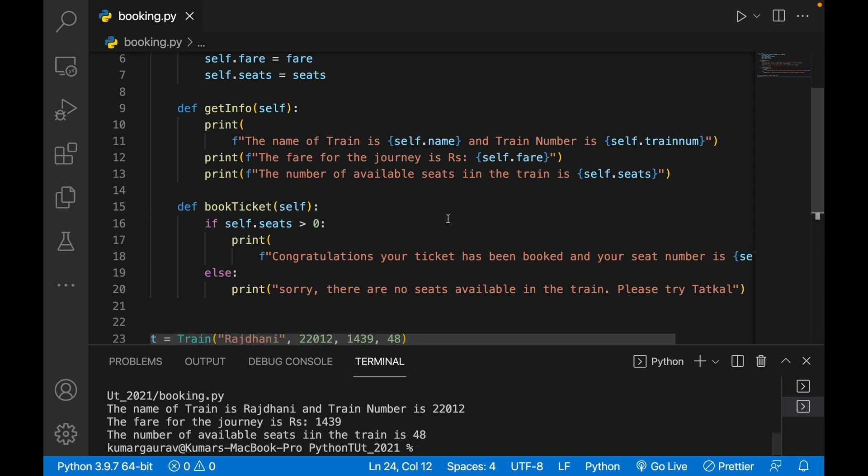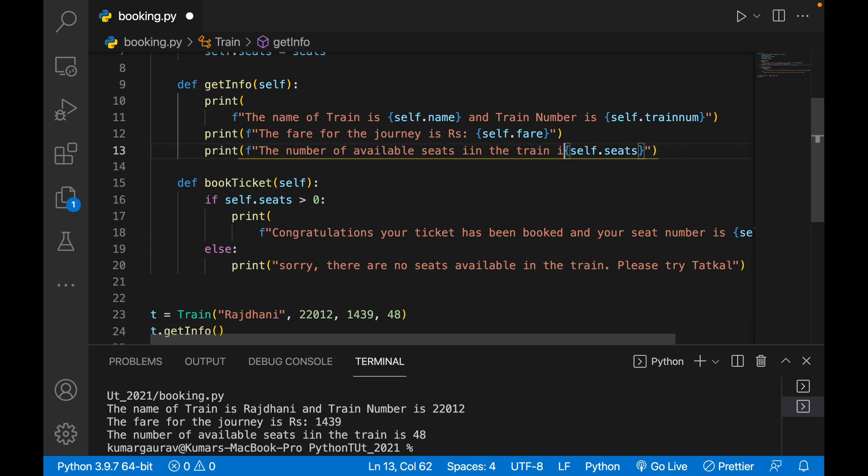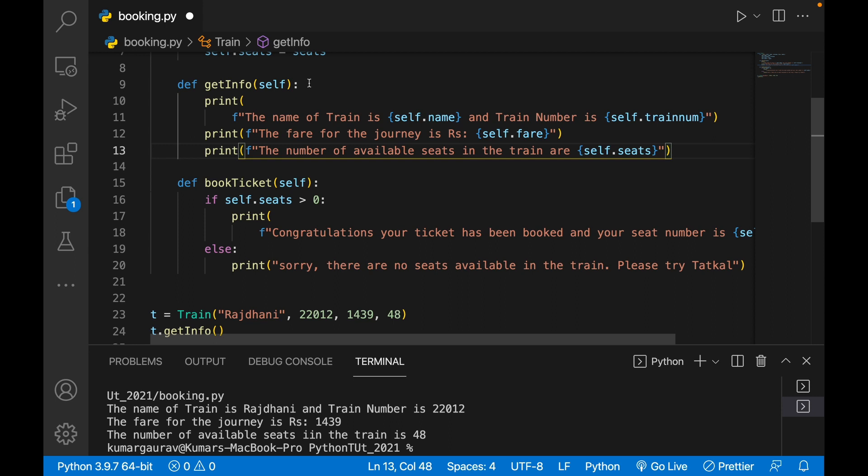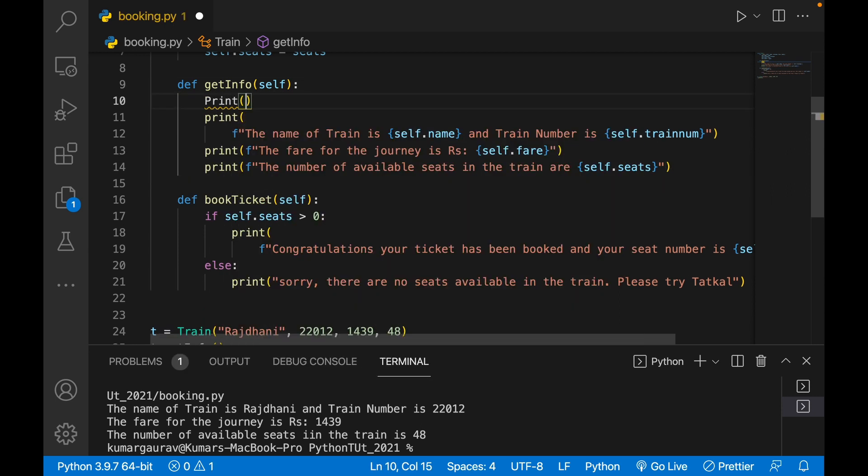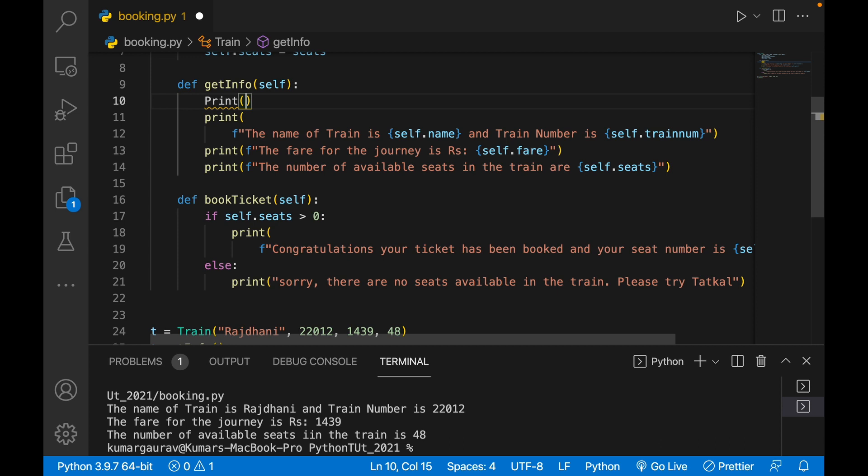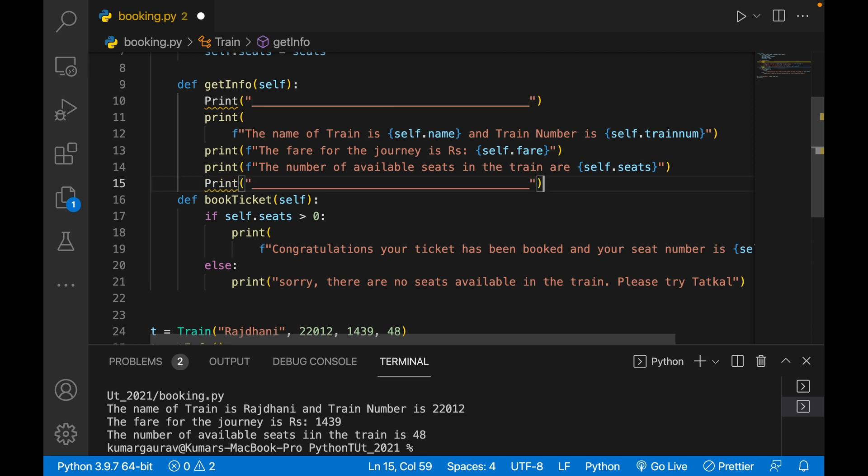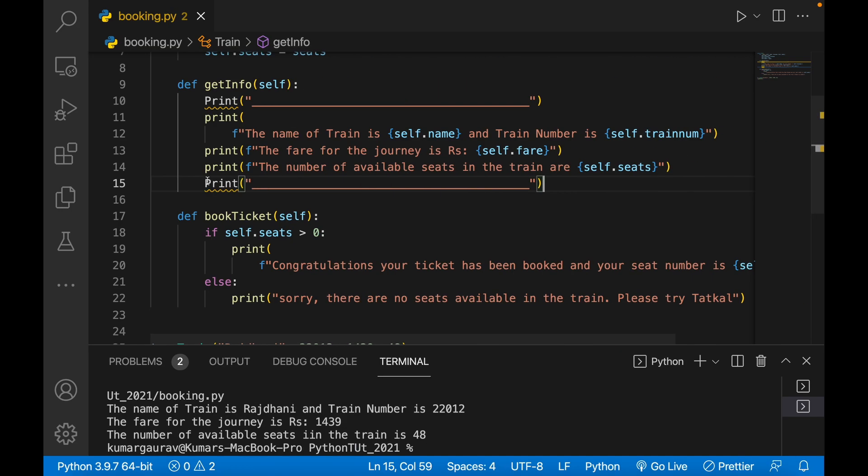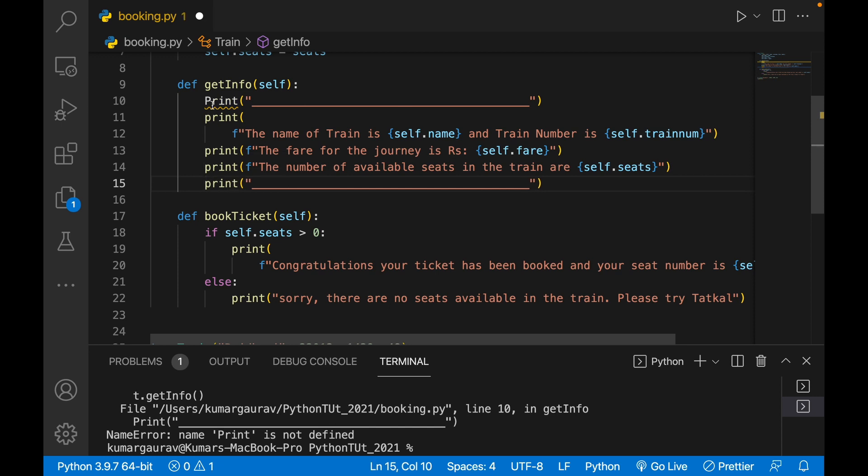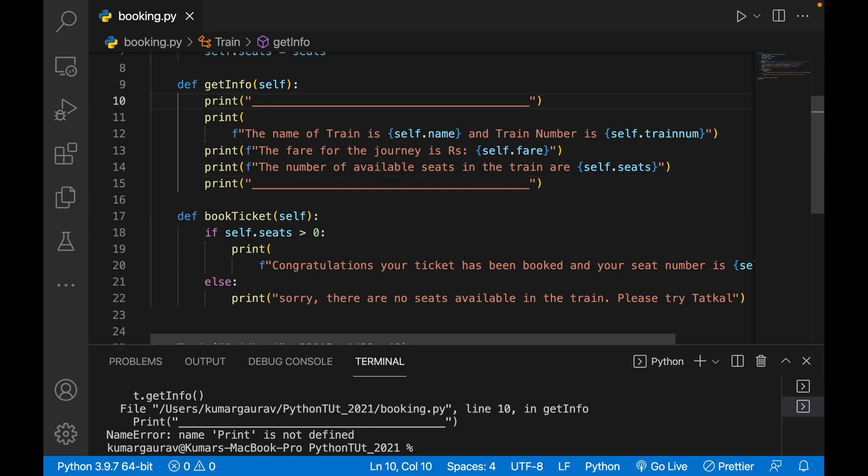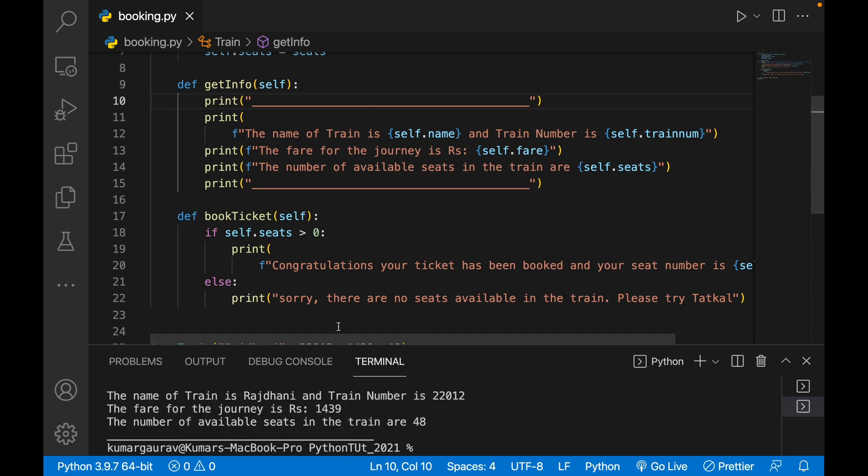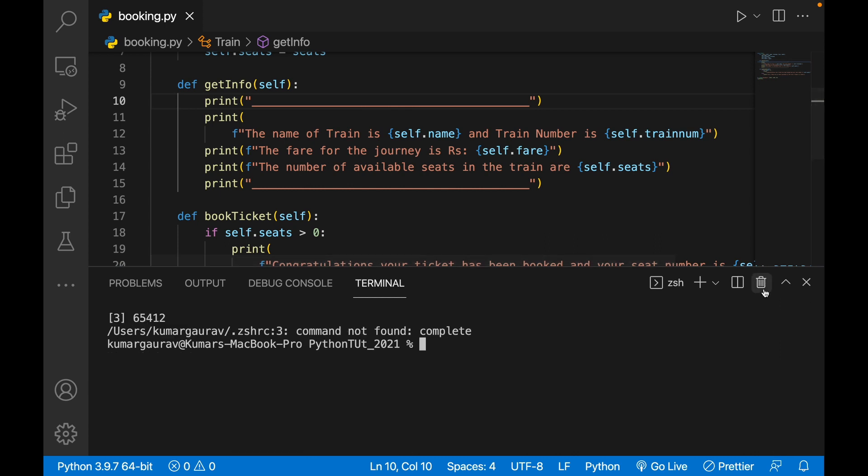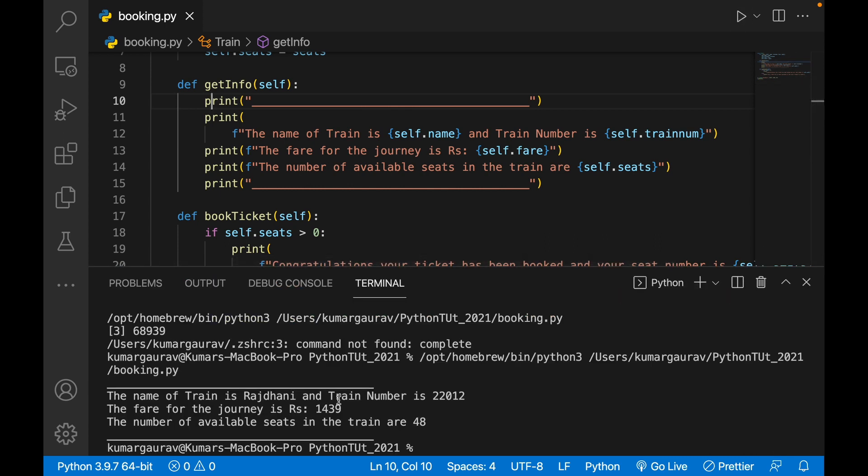Now for beautification of this thing, I'll simply write print. I'll copy this and repeat it. Now if I run this, I'll cut everything and run again.